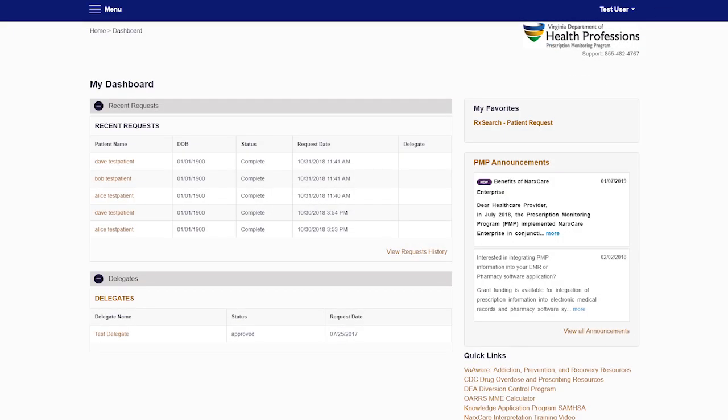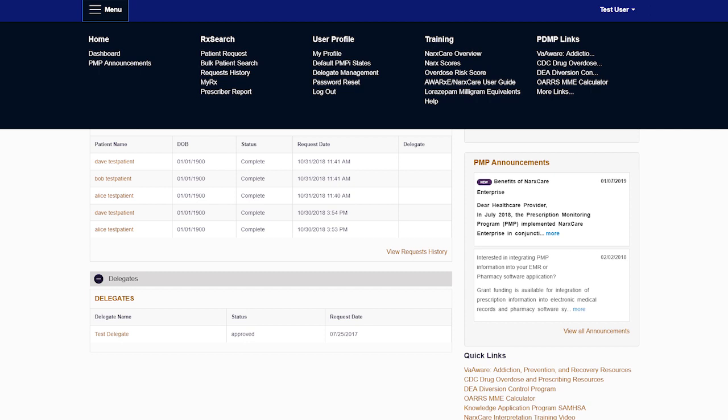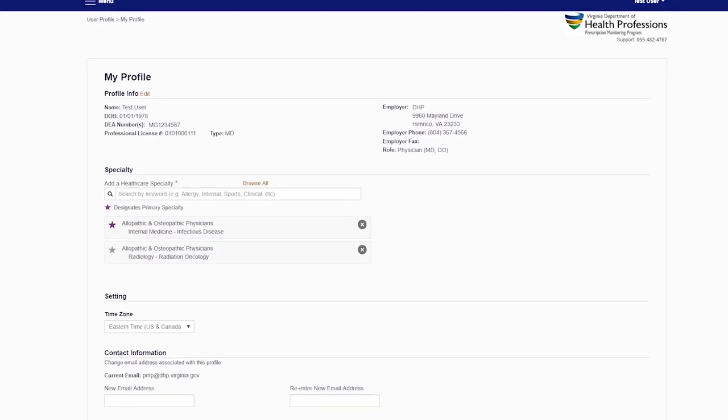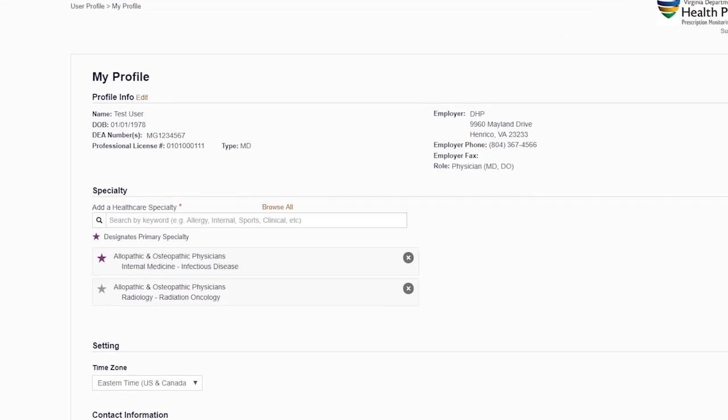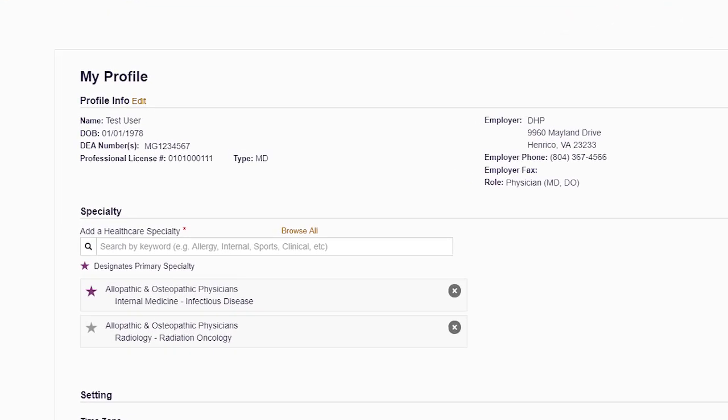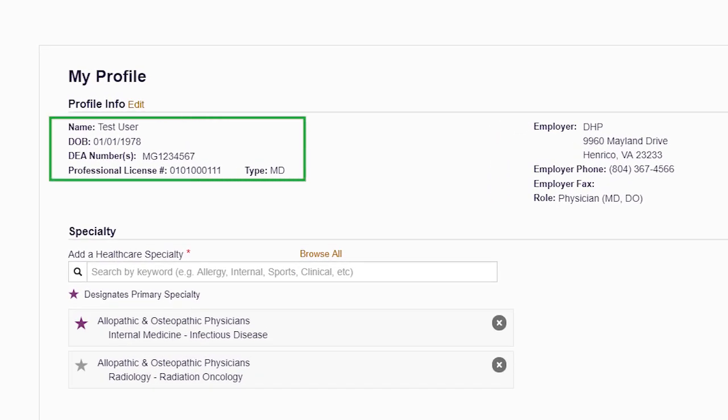Logging in will take you to the My Dashboard screen, which will serve as your homepage. When you first access your account, open the main menu and click on My Profile. Because you are enrolled by virtue of your license, your licensure information has already been populated.